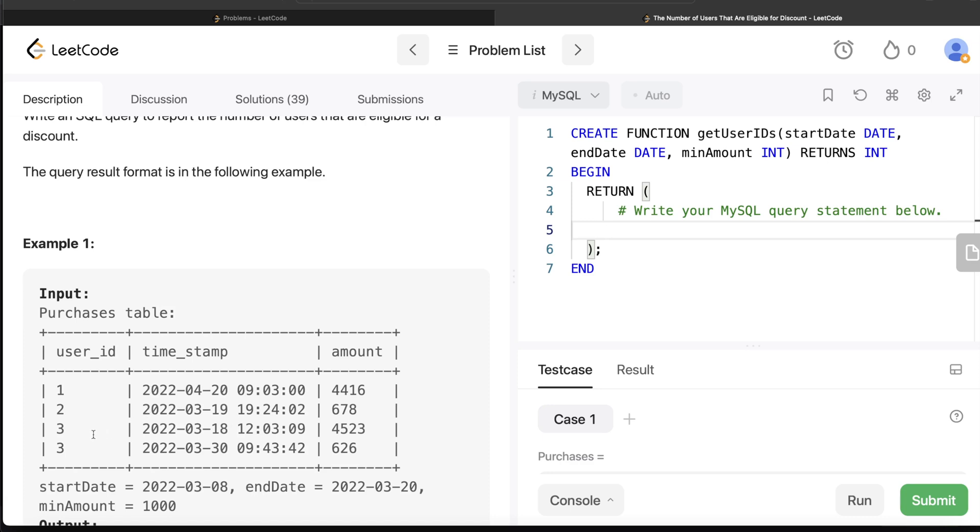Let's move to user_id 3. Two different purchases - March 3rd is already out of this range so it's not included. However, March 18th, this date is included and the amount is more than the minimum amount. So how many users within the start and end date and with a minimum amount of 1000 are present? One, so that is the output.